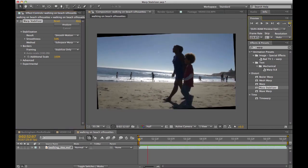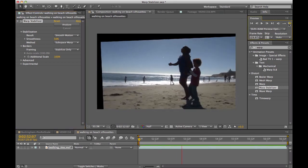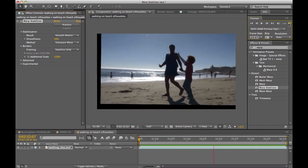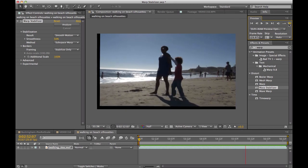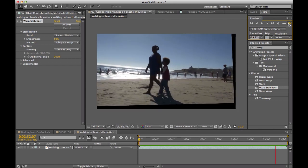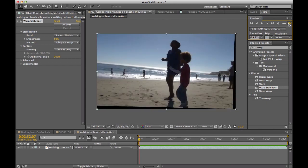So as I play that back, you'll see the block around the edge of the frame. Essentially, these are all the areas that the Warp Stabilizer had to adjust.